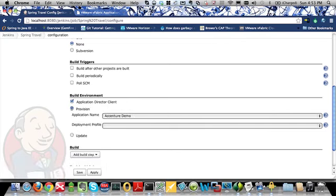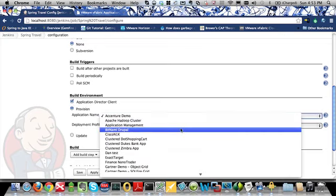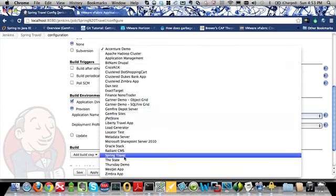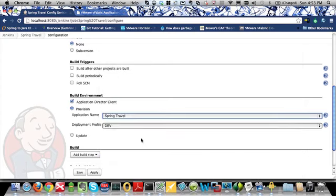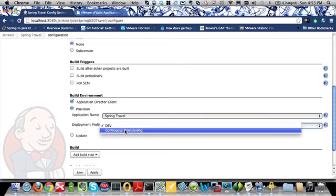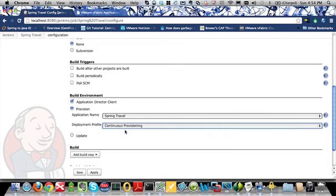The first thing I will show you is how to trigger the teardown and then the redeployment of an existing application that is being managed by Application Director. When I select the provisioning option, I am presented with a list of application blueprints which are in Application Director. So I will choose the Spring Travel application. Now based on which application I choose, I'm presented with a list of deployment profiles for that application blueprint, and in this case I'm going to choose the continuous provisioning application deployment profile.